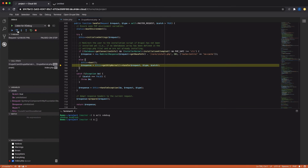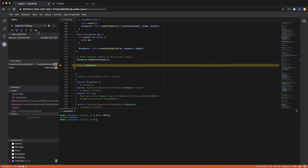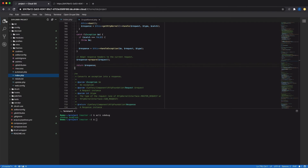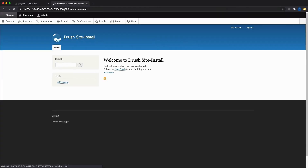So no more inserting print statements and refreshing and looking at the browser output. I'm going to stop the execution now, and if I go back to index.php, remove the breakpoint, and refresh the site, you can see that my Drupal site loads as usual.